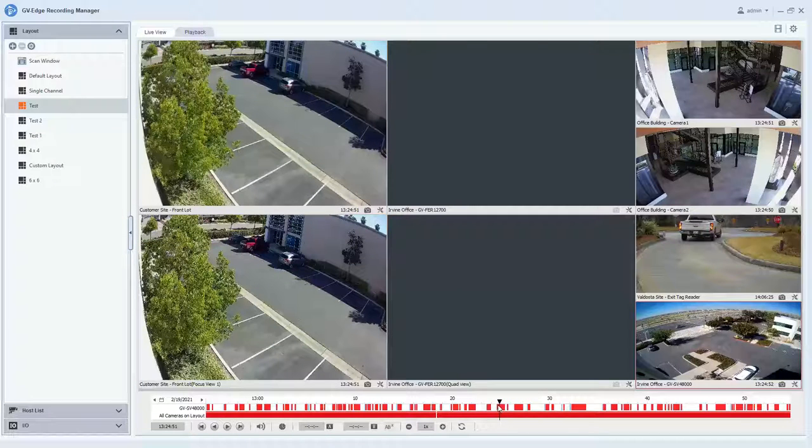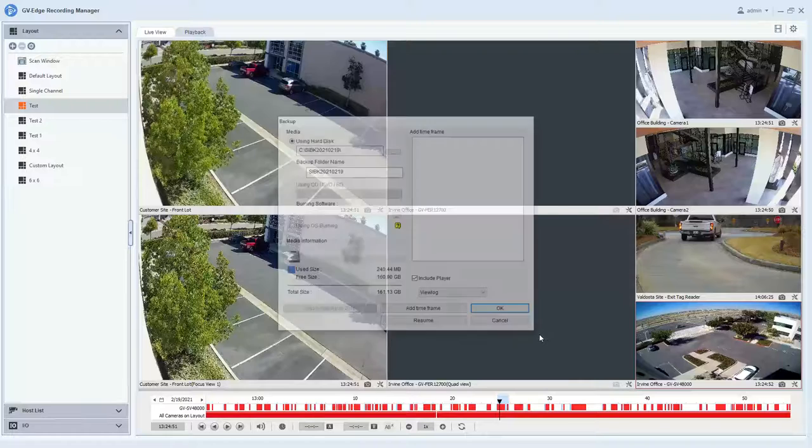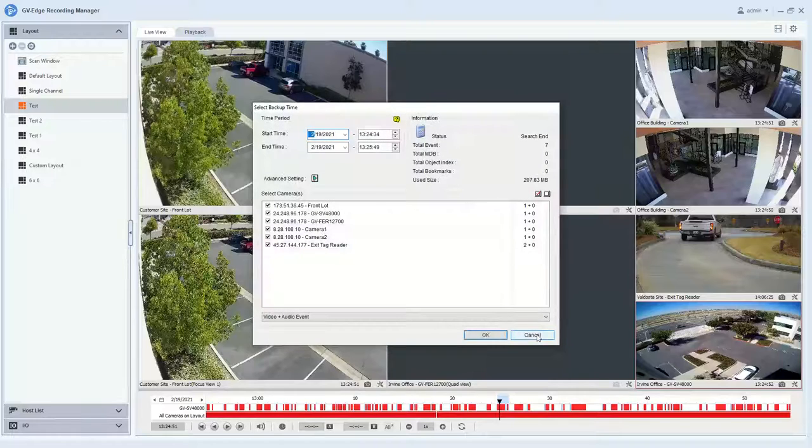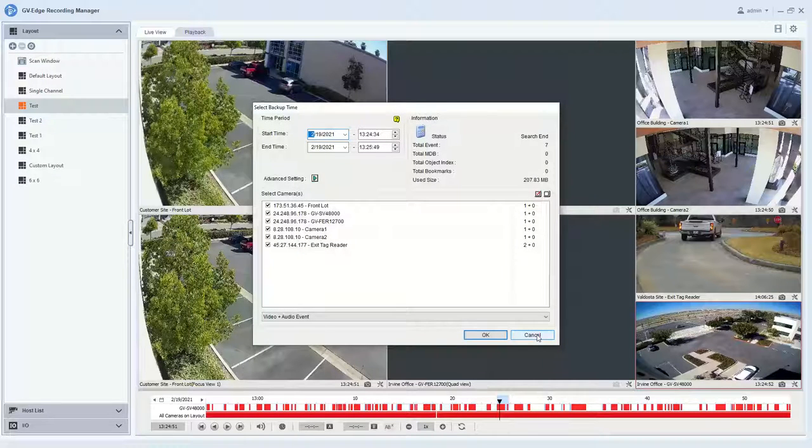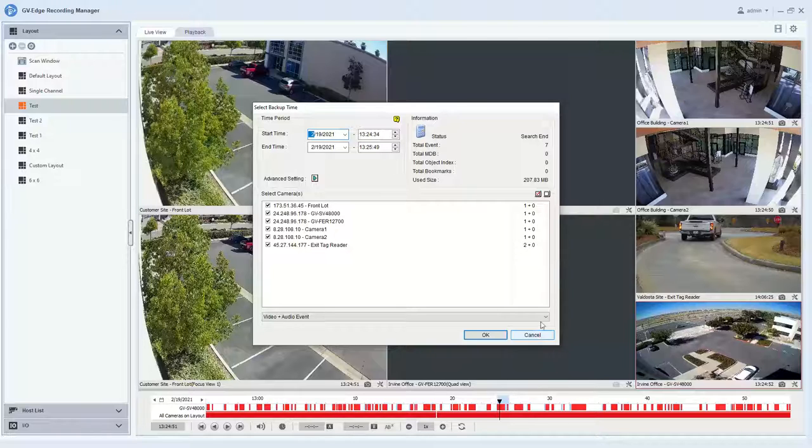Option two for saving video is you go through the same process of right clicking and dragging on the timeline. When you release, you will want to hit the backup option. What this will do for you is save it in the GeoVision codec, but you do have the ability to save a copy of GeoVision software so you can play it back and have full controls over the video.